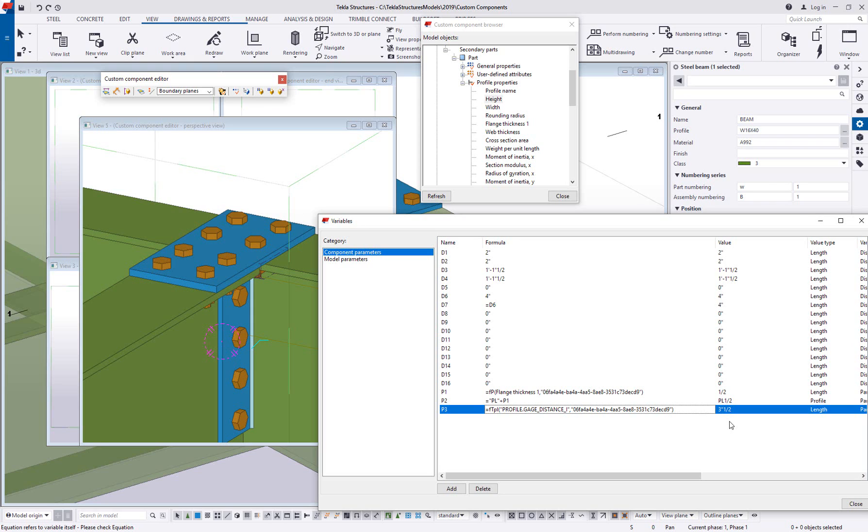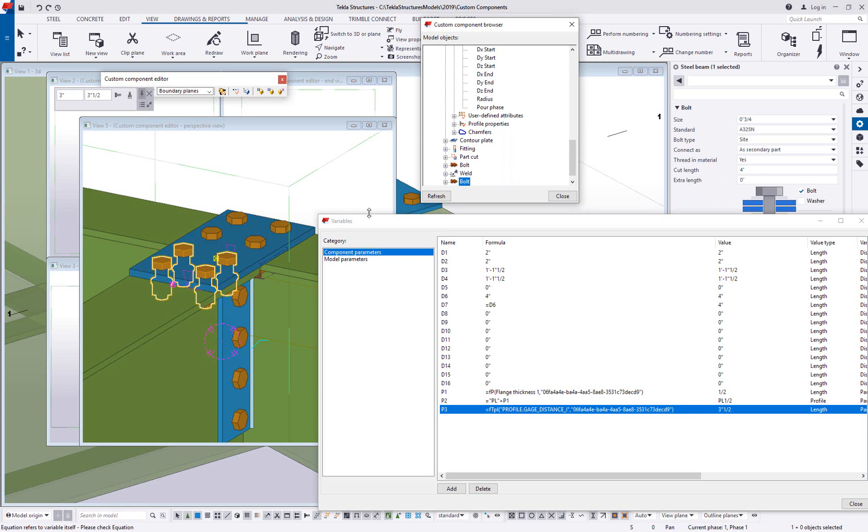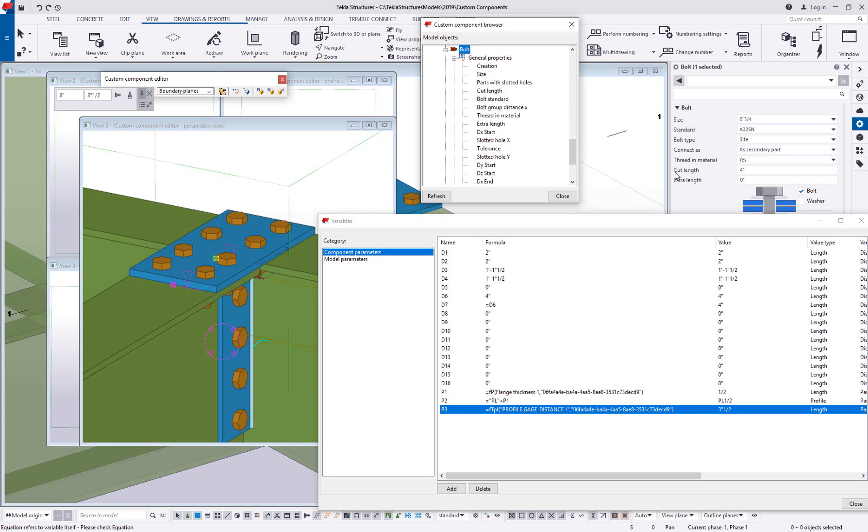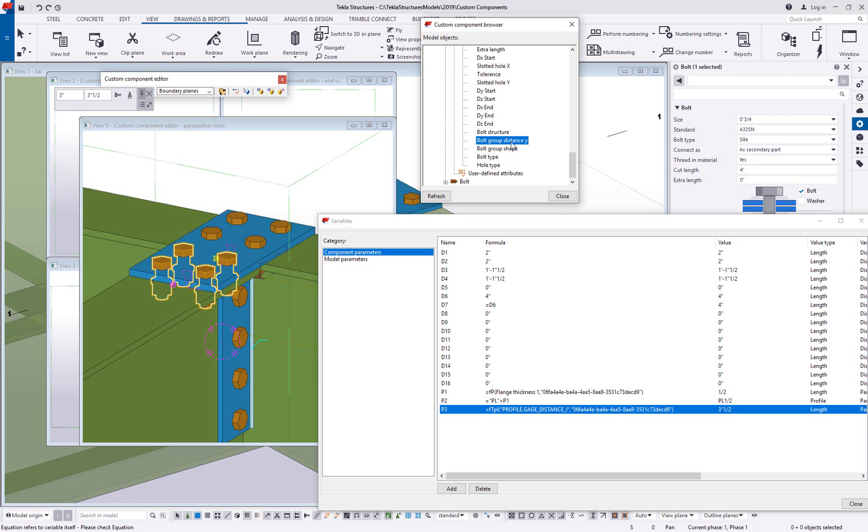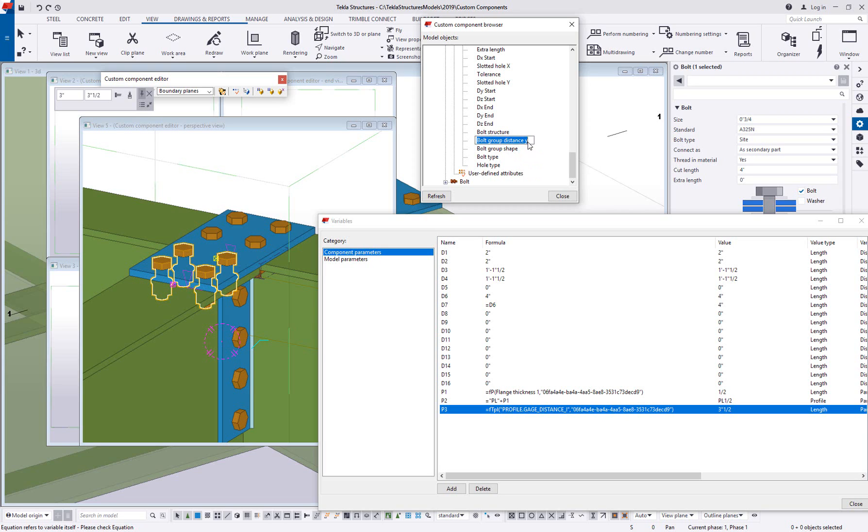So now that I've done that, I can again, push that value to the properties of that bolt group. So if I go up here to my bolt group, expand this out, the gauge is going to be my distance Y. So I'm going to come in here, say I want to, I'm right clicking on it. I want to add an equation. I could also just click in here and add an equal sign. And I want this to equal P3.